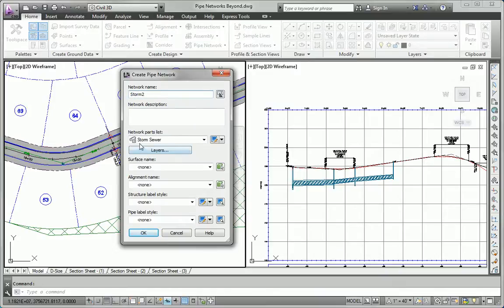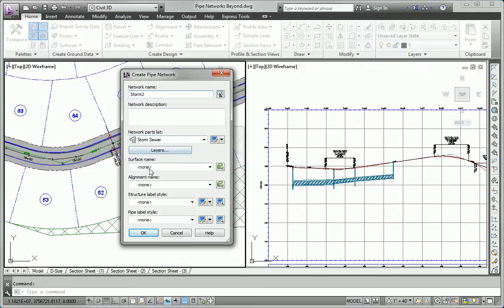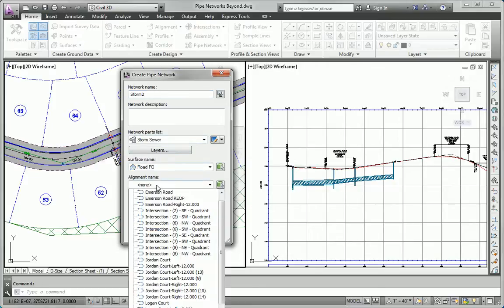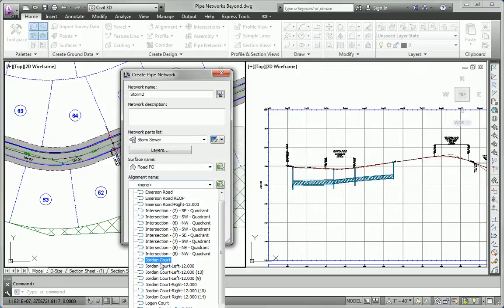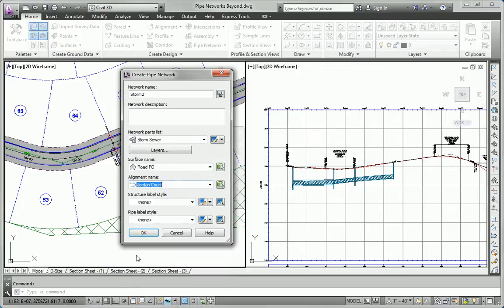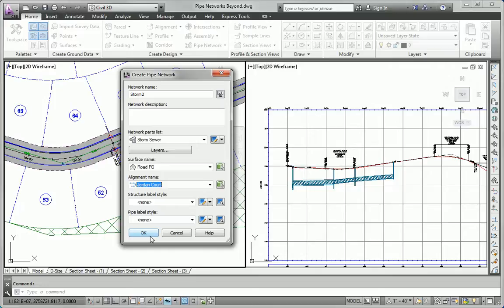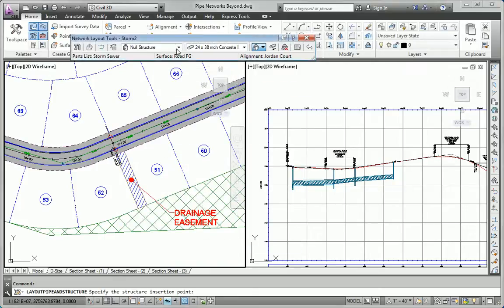Make sure our parts list is set to Storm Sewer. Our surface will be the road finish ground. For now, let's do inlets along Jordan Court, that's the stationing. Most of our pipes and structures, or half of them, are going to reference Jordan Court. That's what we'll set as the alignment that's default for this pipe network. But as you learned in previous parts of this chapter, you can assign a different alignment to any pipe or structure anytime you want.